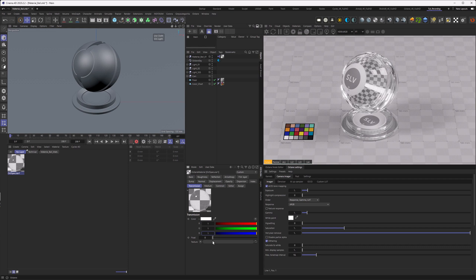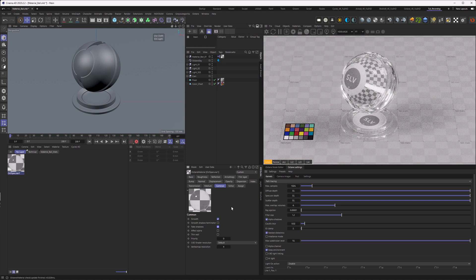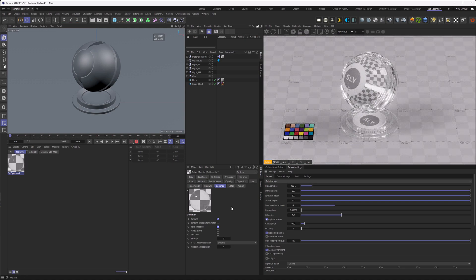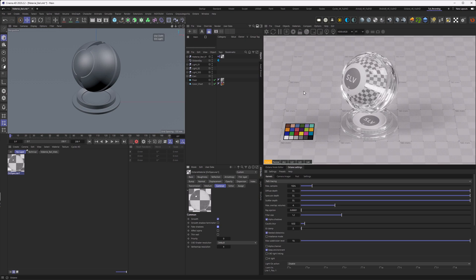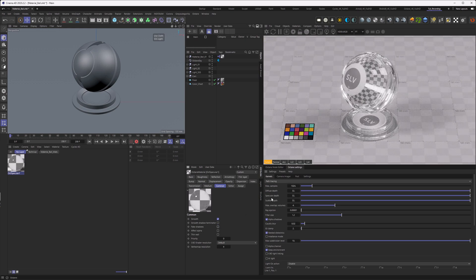Another thing with refractive materials is that Octane, when you use the path tracing kernel, does caustics on every refractive material. To avoid that or to gain more render speed, you can go to the common tab and actually go and choose fake shadows. This speeds up the rendering quite a lot. Right now for me, four GPUs are feeding the live viewer here. This is why the non-fake shadow looks so fast. If you're not going especially for caustics, turning fake shadows on is a safe bet for lowering your render times.